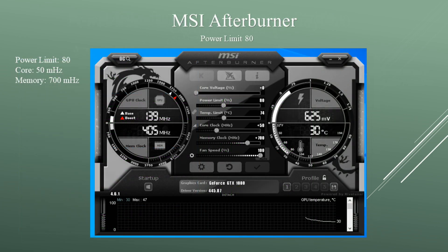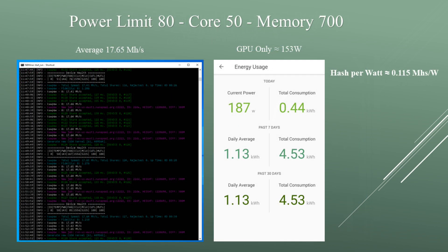Dropping the power limit by another 10 — power limit at 80, core at +50, memory at +700. I was averaging around 17.65 megahashes and the GPU was now pulling around 153 watts. The average hash per watt is about 0.115 megahashes per watt.